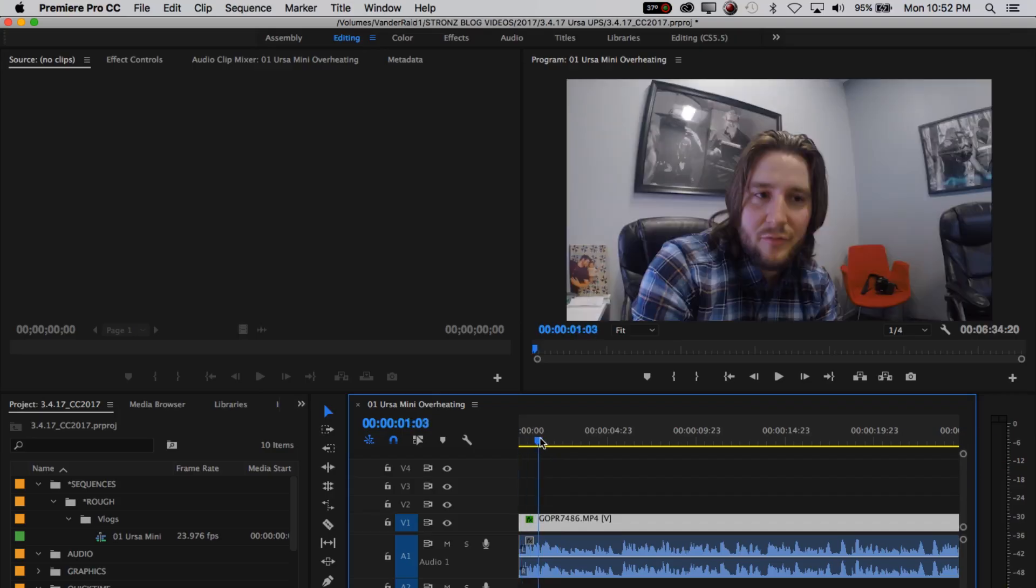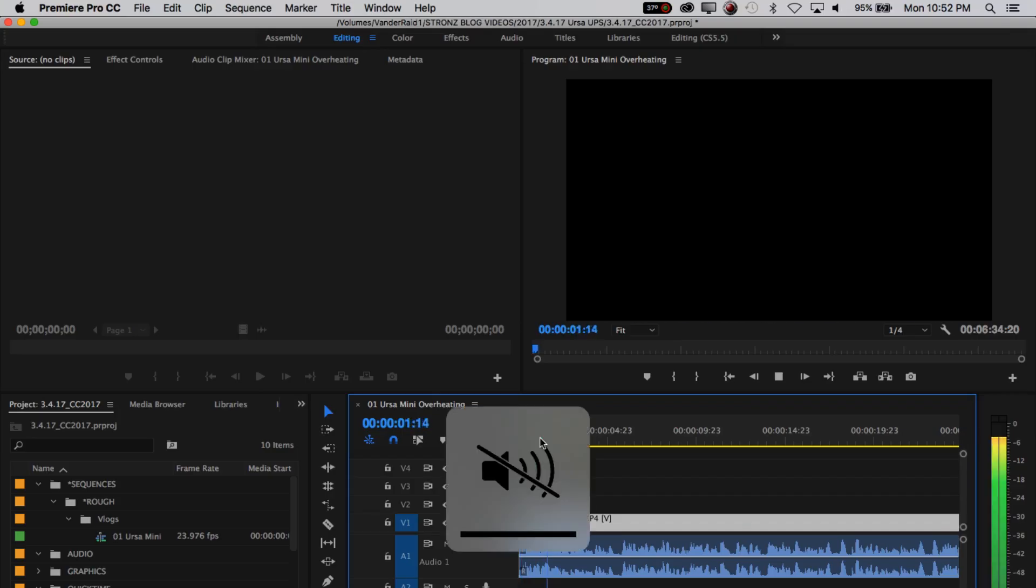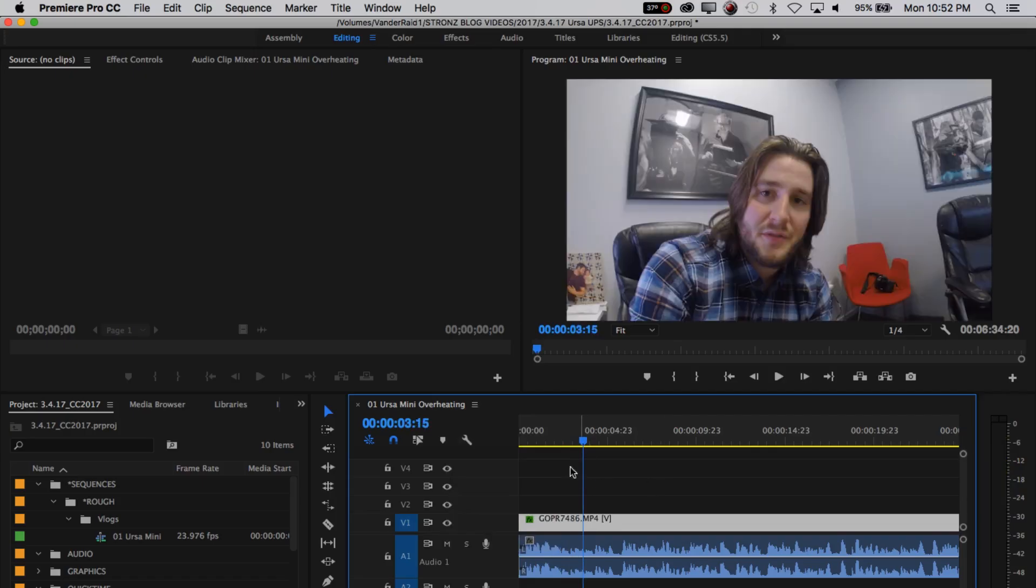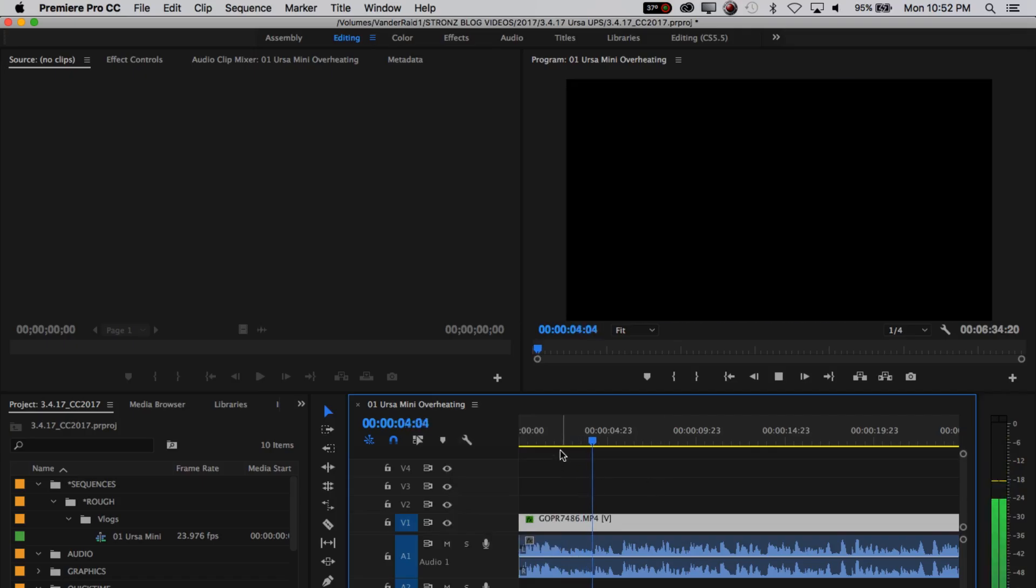I cannot play back video. It just goes black. I can pause and I can get a frame, but when I play, it just goes black.